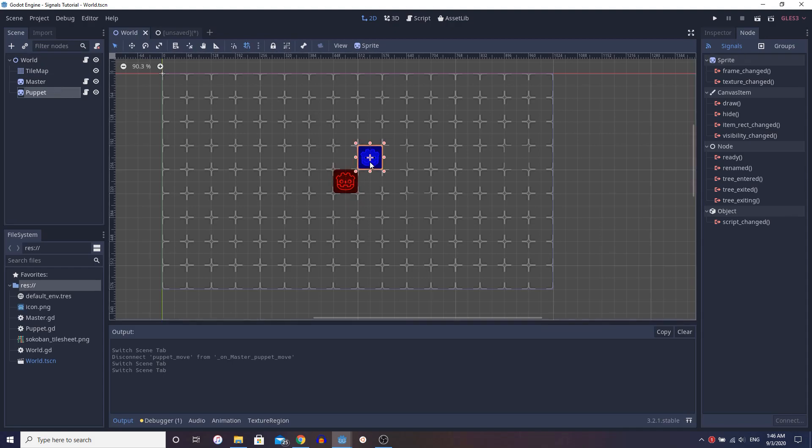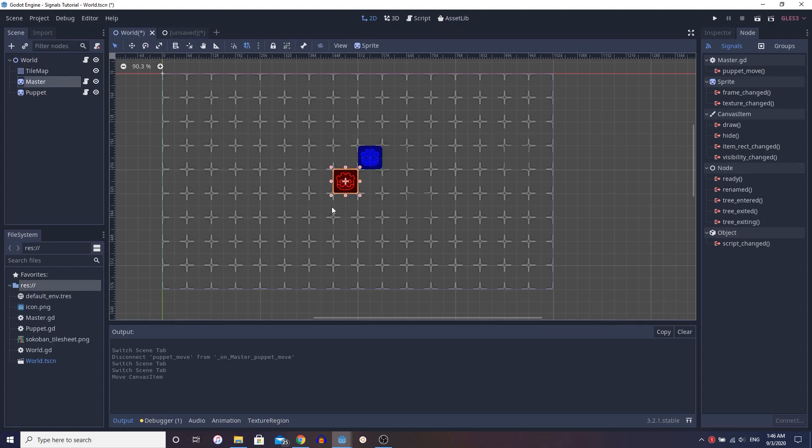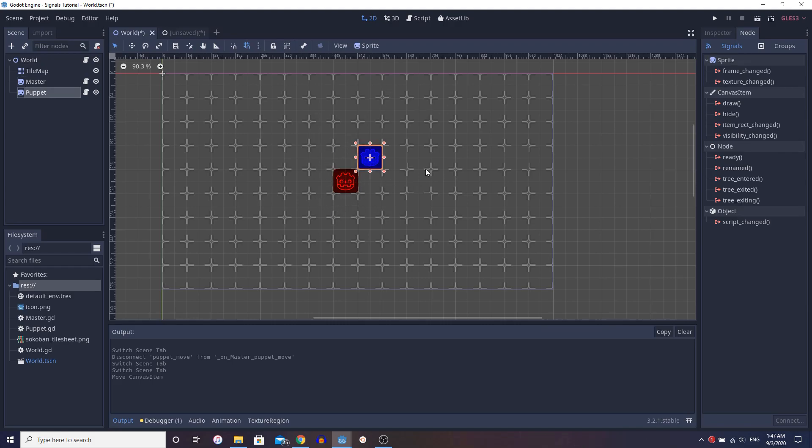This puppet actually does not move at all based on the arrow keys. Well, not directly. It receives signals from here, right? Based on what direction was pressed and then it moves this node.